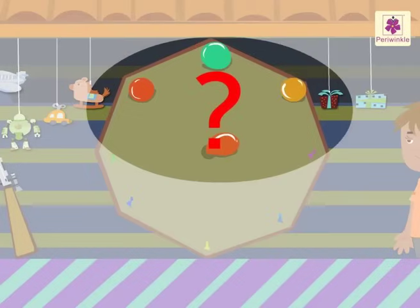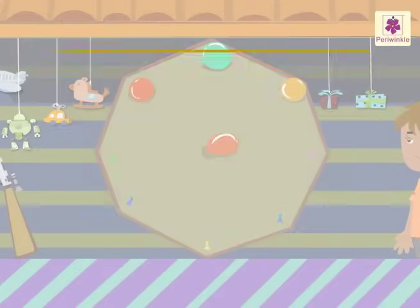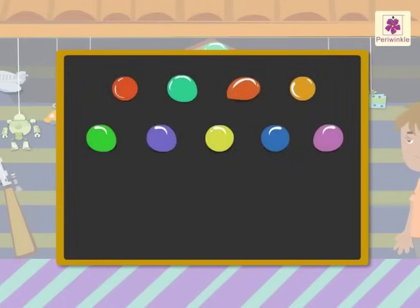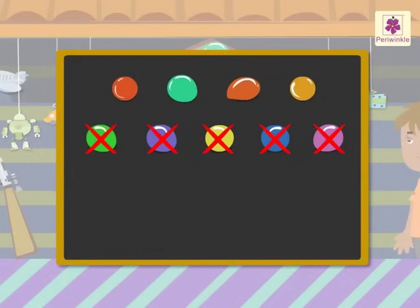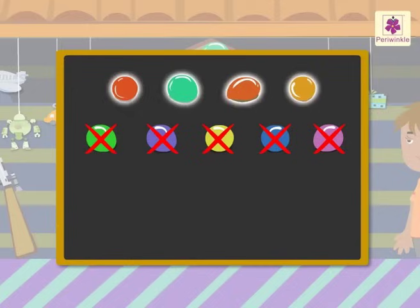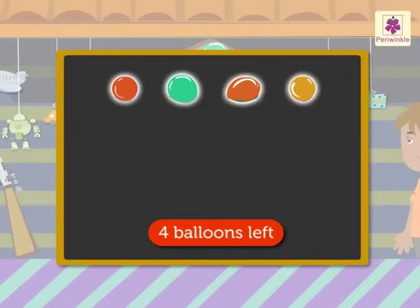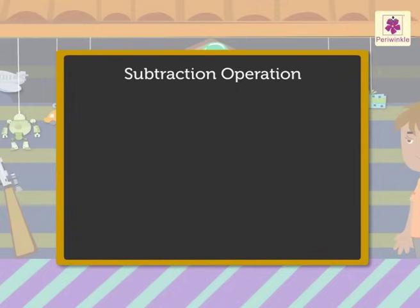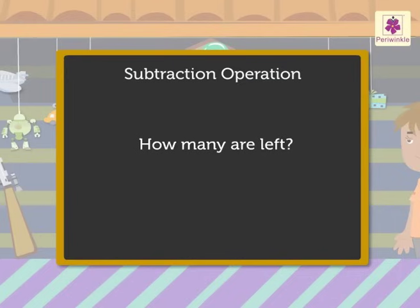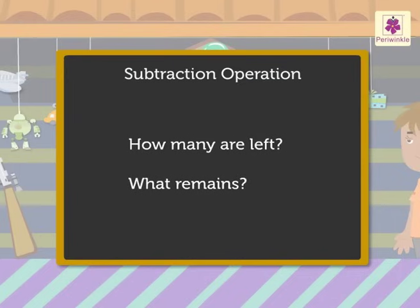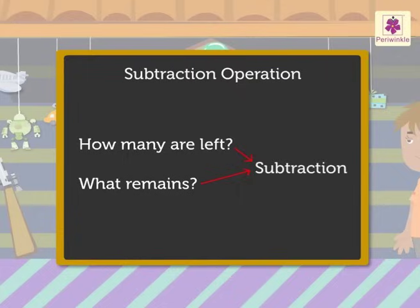There were nine balloons. We cross out five balloons, as five balloons were shot. Now let's count the balloons left: one, two, three, four. So there are four balloons left on the board. In a subtraction operation, we find how many are left, or what remains. This process is called subtraction.